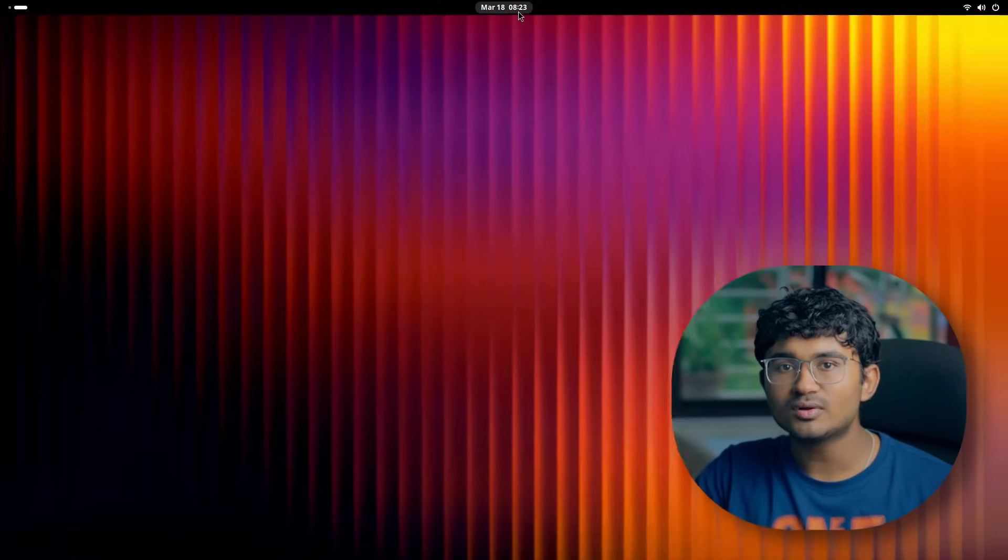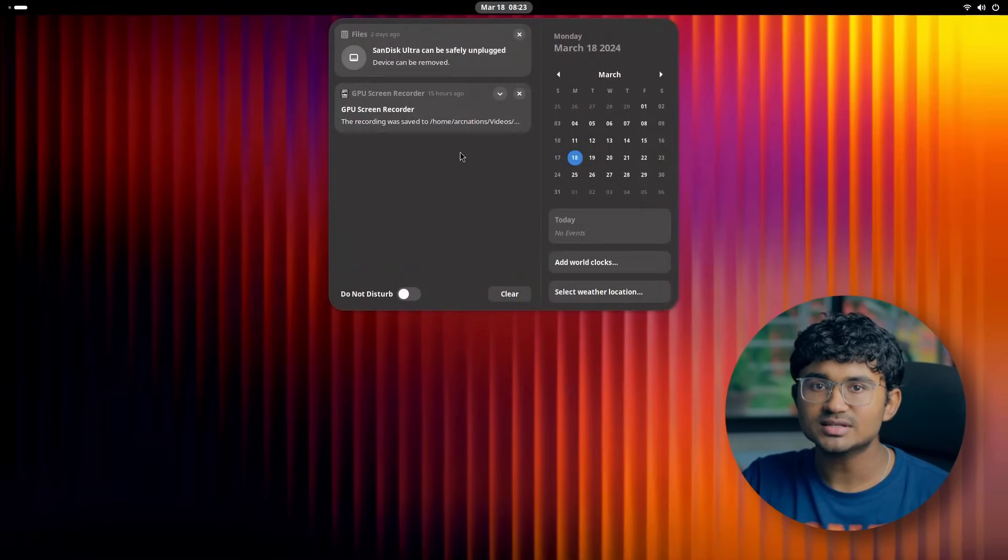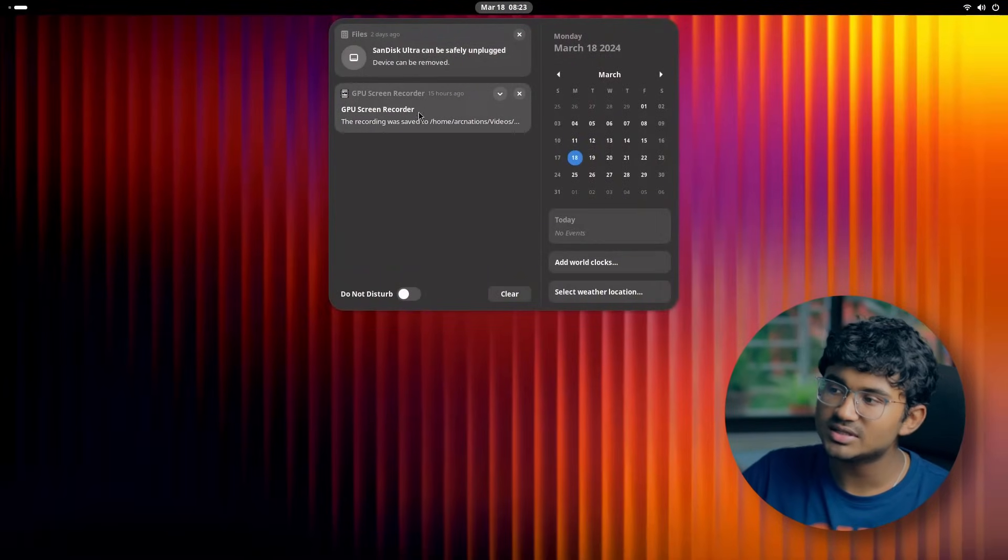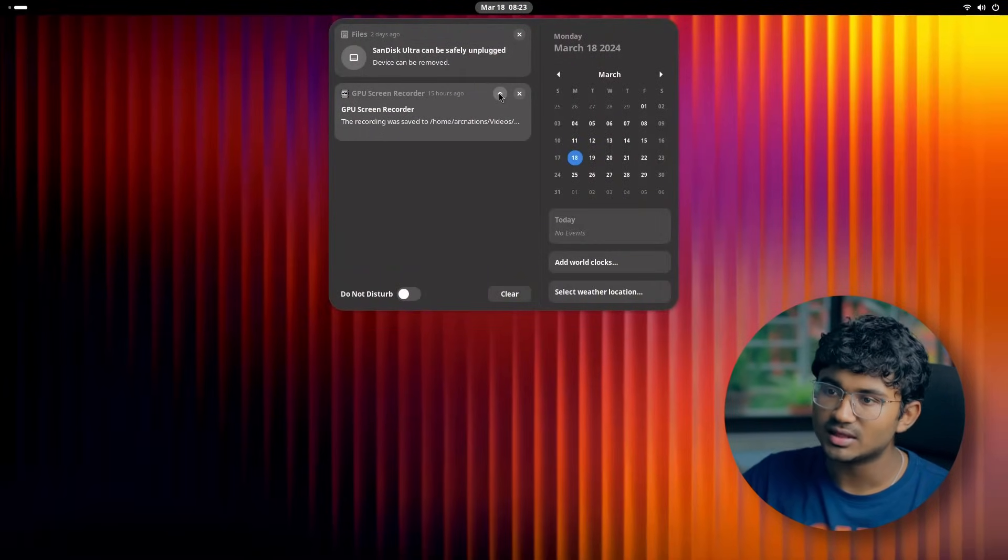GNOME 46 is out and as usual it brings in subtle improvements and changes elevating the GNOME experience. Starting with the overall desktop experience, there are some changes in the shell.